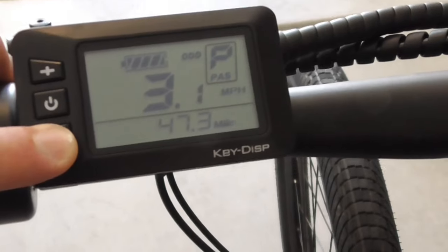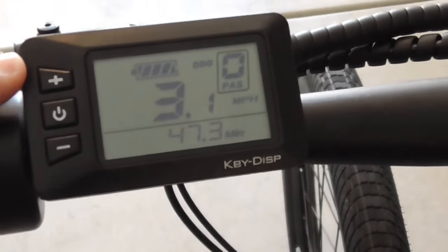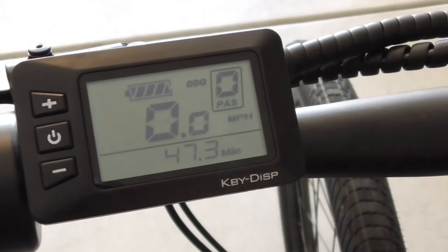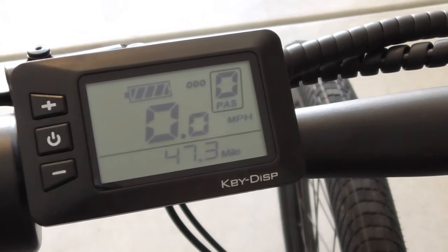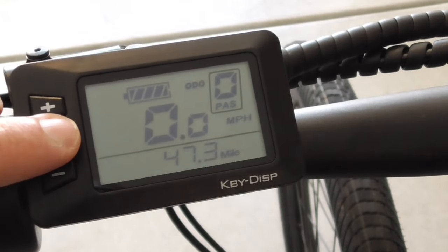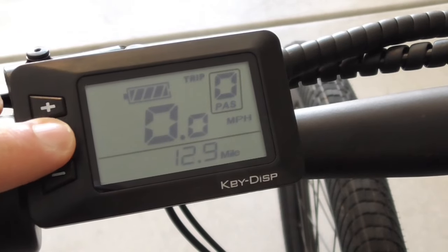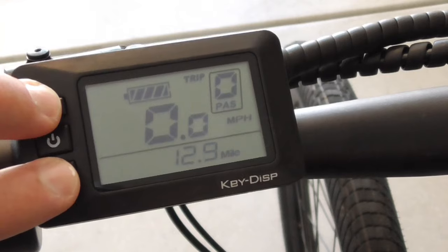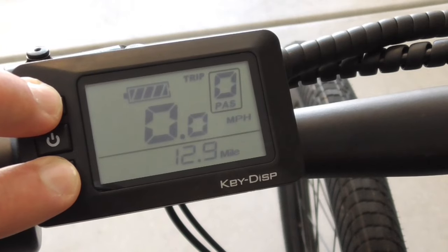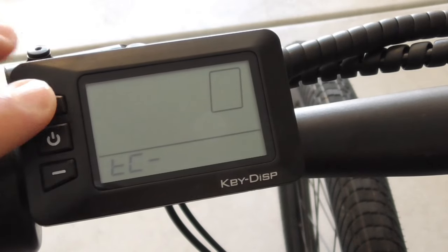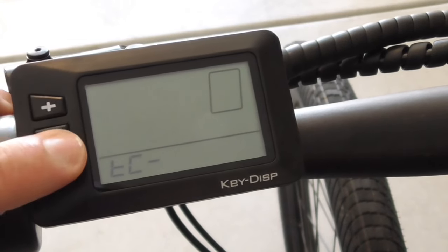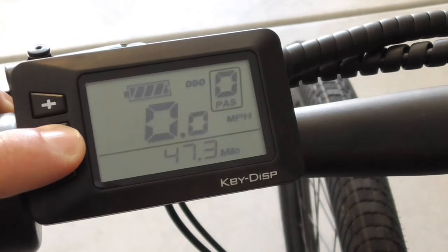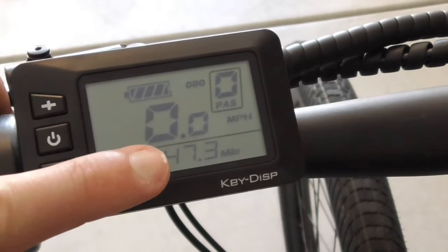The display will show the odometer by default. Tapping the M button will bring up the trip reading. To reset this, holding the plus and minus button enters the menu. Cycle through to TCY, which is Trip Computer Reset, and hold the middle button to reset the trip computer.